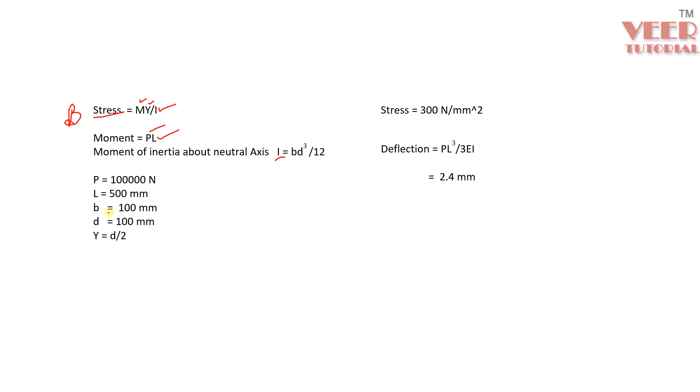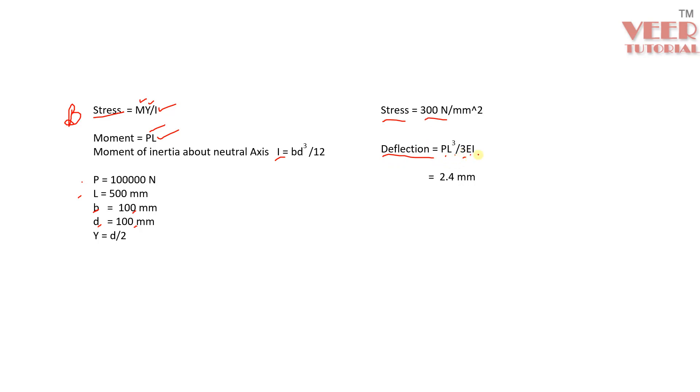And I is called the moment of inertia, which is calculated using bd³/12. B is the horizontal value, the breadth, and this is the depth. In our case, it is 100 and 100, length is 500. So we have all these values. From here, we calculate the value of stress, that is turning out to be somewhere close to 300. And deflection is given by the formula PL³ divided by 3EI. E is the Young's modulus here. We have values of I, L, P and we get the value 2.4 mm.